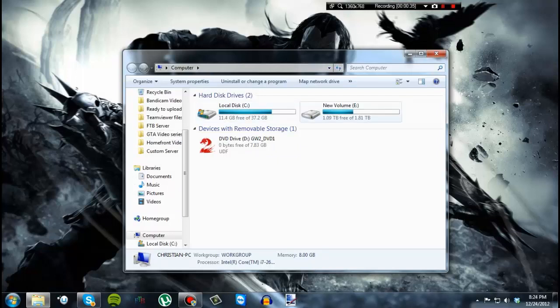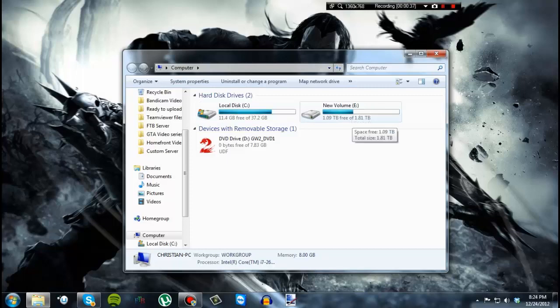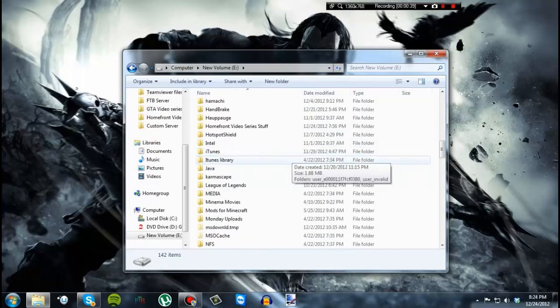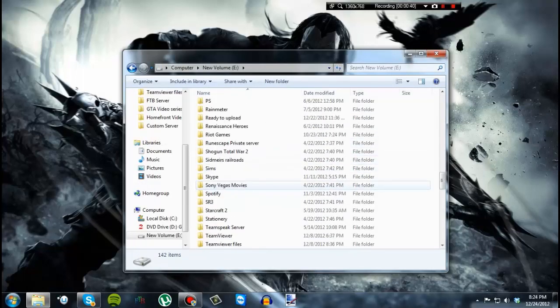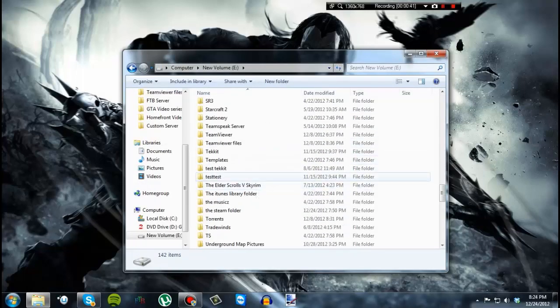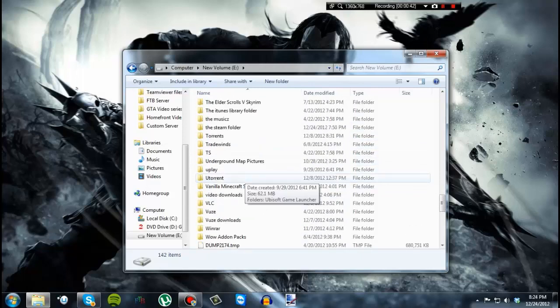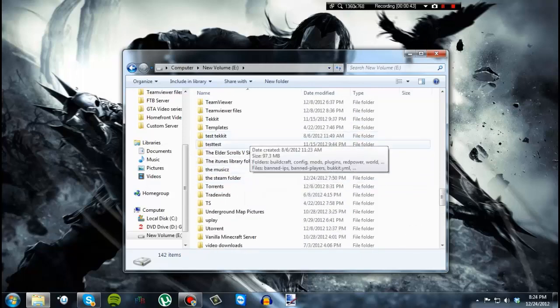But since I have a separate hard drive for games and stuff, I put it on this hard drive. So anyway, let me just get to my place of Steam. I just passed it.